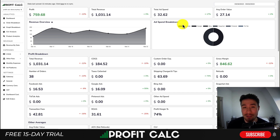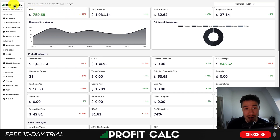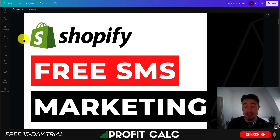I want to mention ProfitCalc one more time — the one-click profit calculator available on the Shopify app store. If you search ProfitCalc and look for the logo in the Shopify app store, you'll find it there. There's also a link in the description to access the Shopify app listing where you can get access to a 15-day free trial. Thank you so much for watching and I'll see you in the next video.